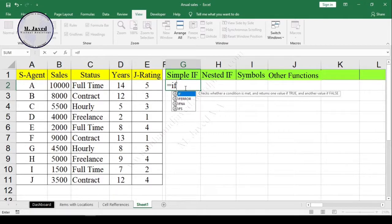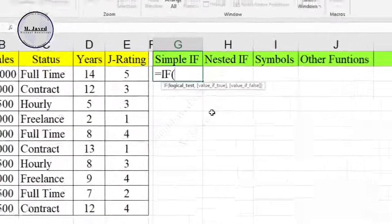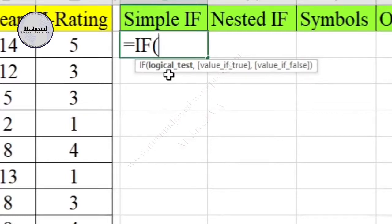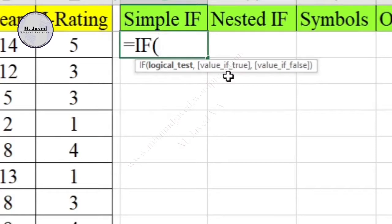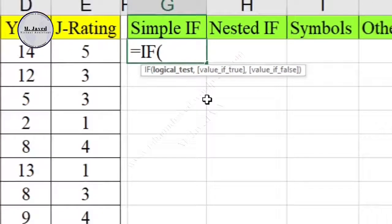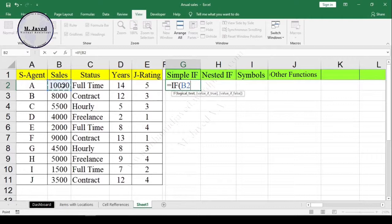Here you can see that the simple IF statement has only three arguments. First, the logical test - this is what you want to see whether it's true or false. The second argument is if that something is true, then do this. And the third argument is if that something is not true, then do that.